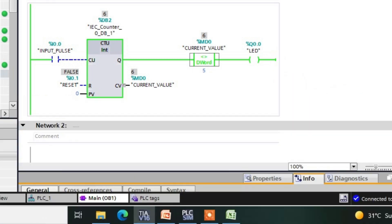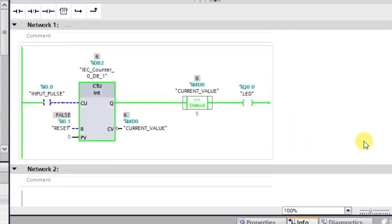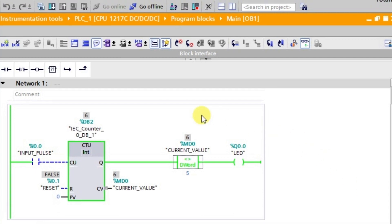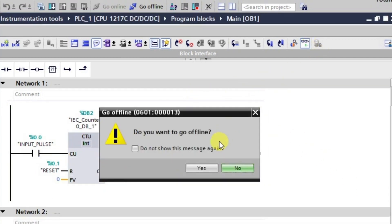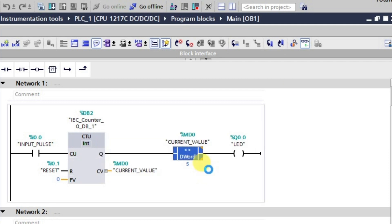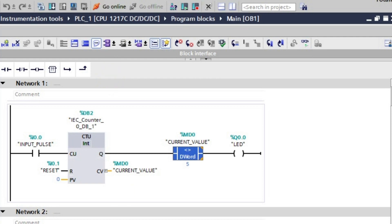This is how we use the equal to as well as the not equal to instruction in TIA Portal. They can be used accordingly wherever required. The remaining comparators — greater than, less than, equal to — will be covered in the next lecture. Thank you.